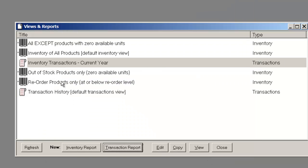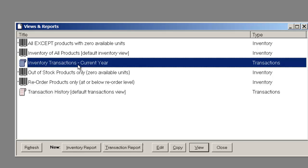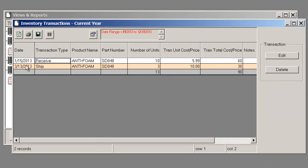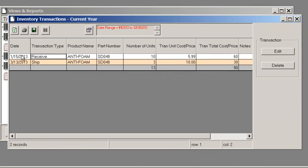So once this view is created, let's go ahead and open it, and now what we see here are all the transactions that have been recorded for this year.